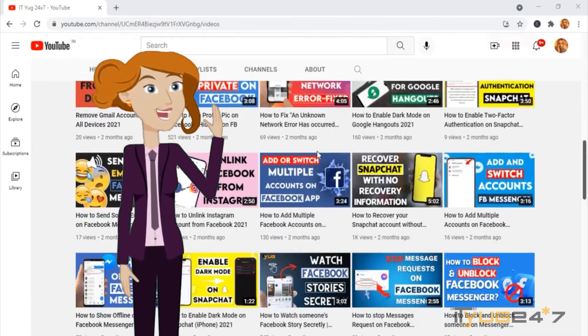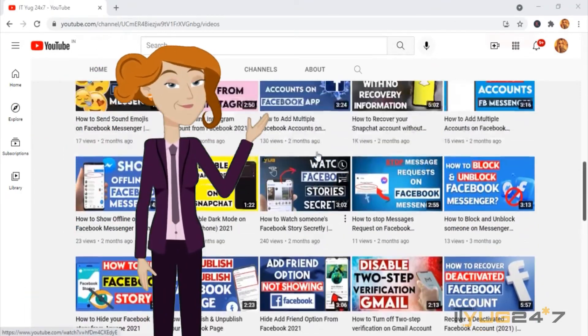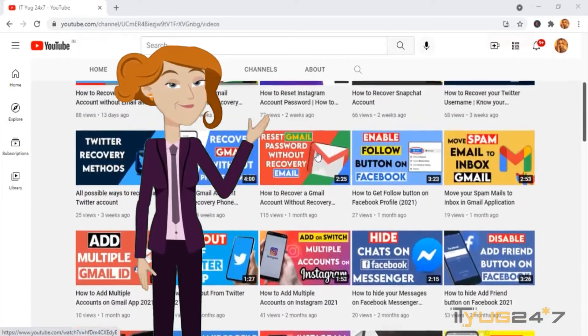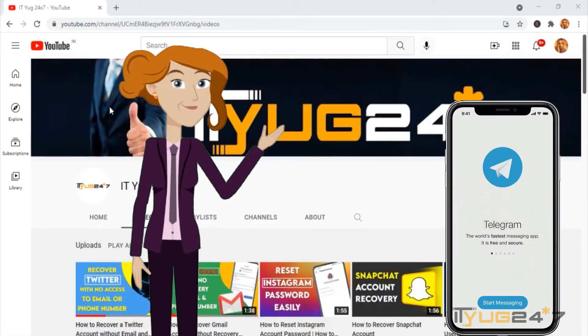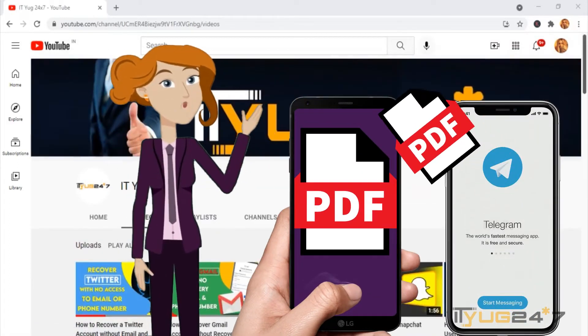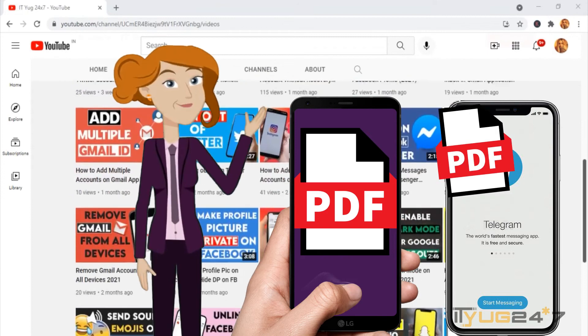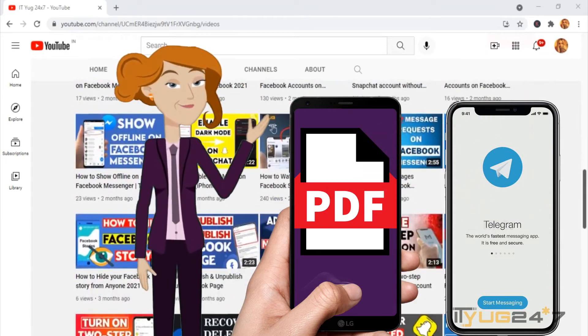Hey everyone, you're watching ITU 24x7, a one-stop platform for all your technical issues. In today's video, I will show you how you can share a PDF file through Telegram. So if you are interested, stay tuned and keep on watching.